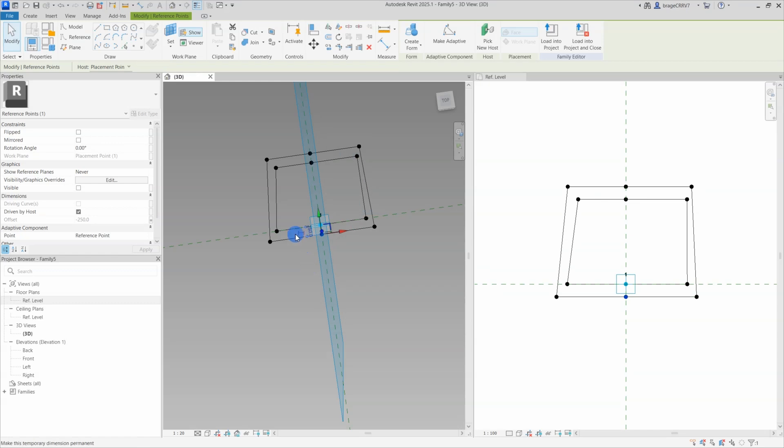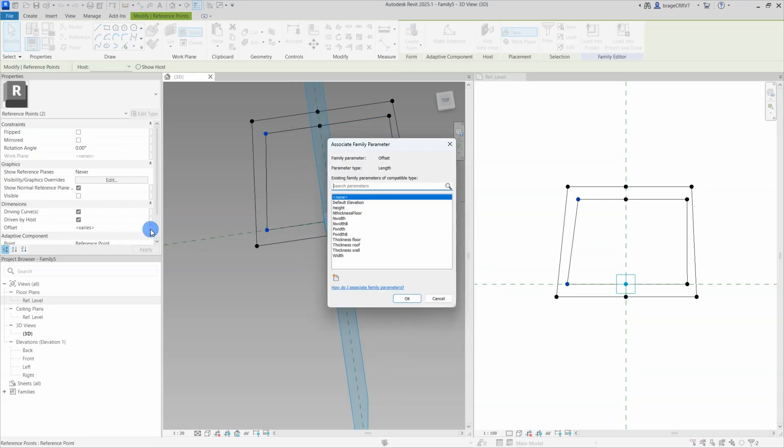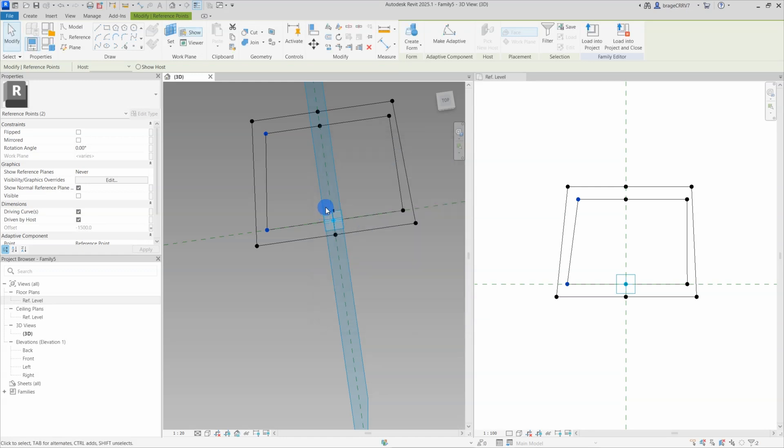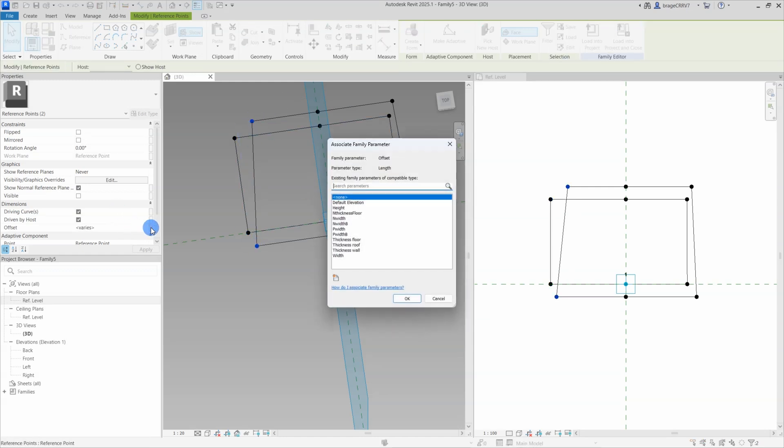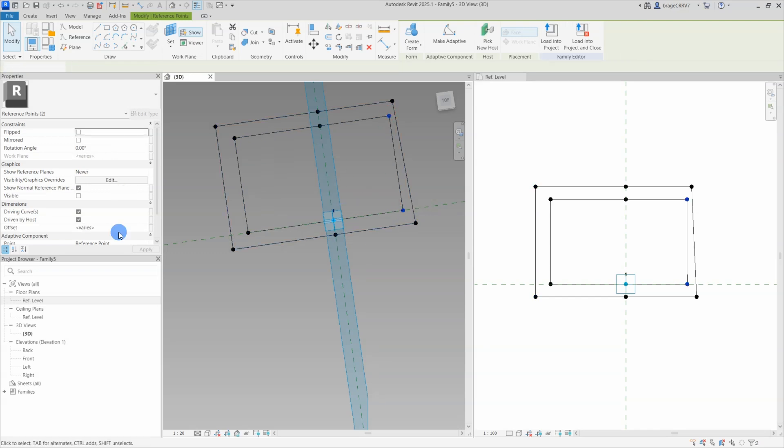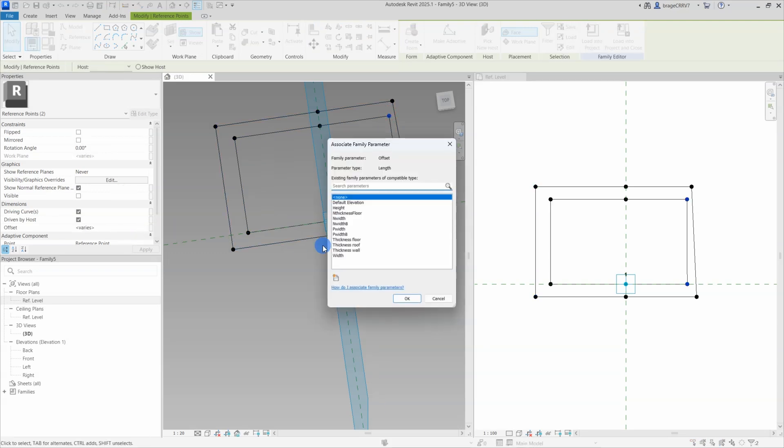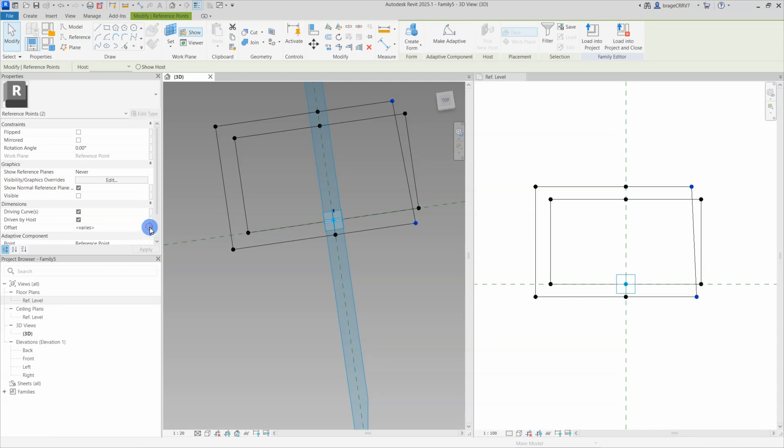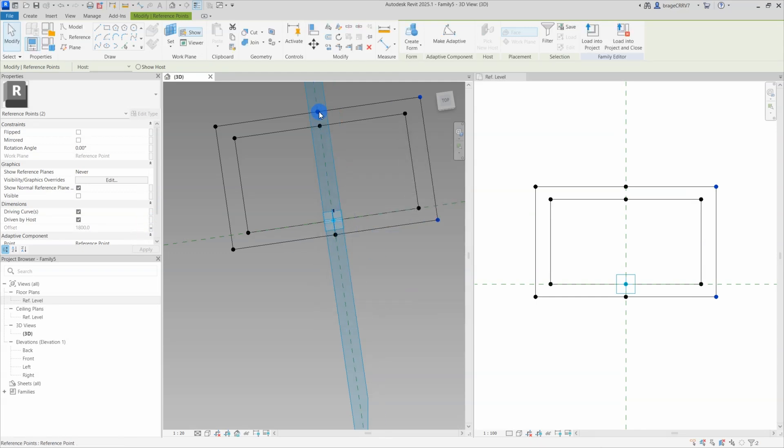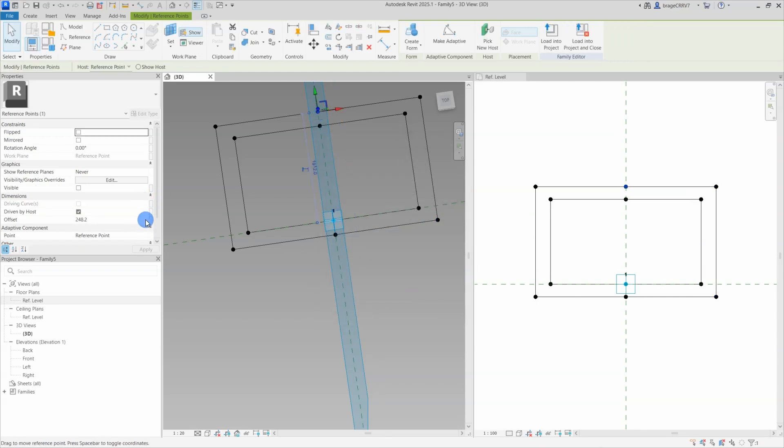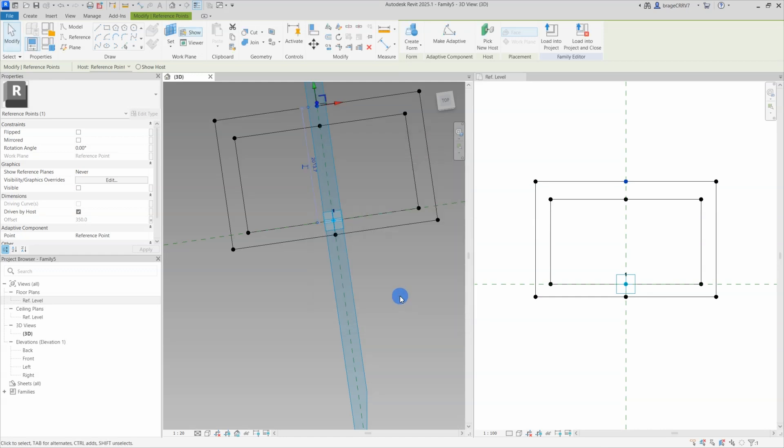We select a reference point, go into the properties menu, find the offset built-in parameter, and all the way to the right, there is a little button, press that, and a list of all the created formulas appears. We select the correct parameter for the reference point. Once the parameter is connected, you can see that the reference points changed position.